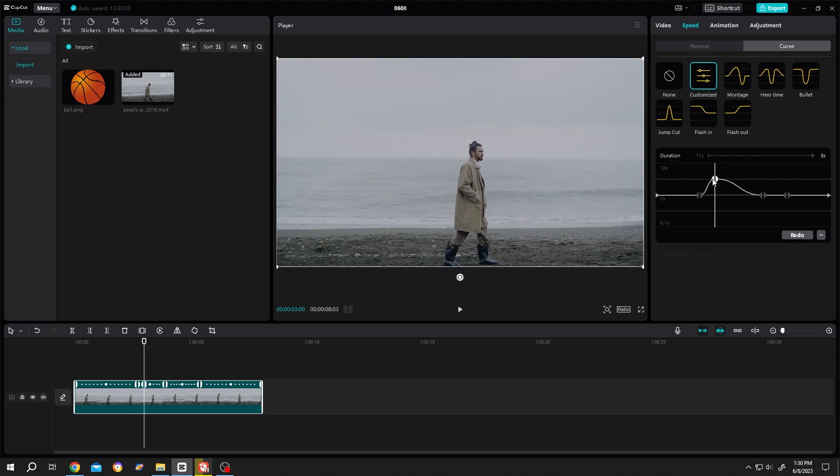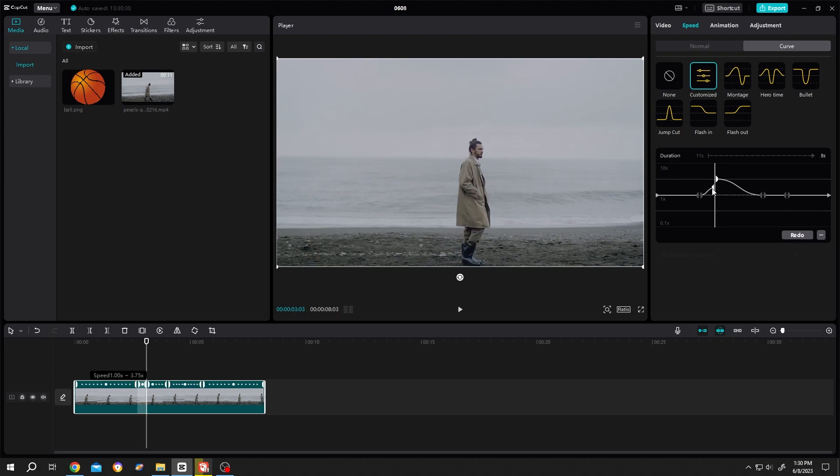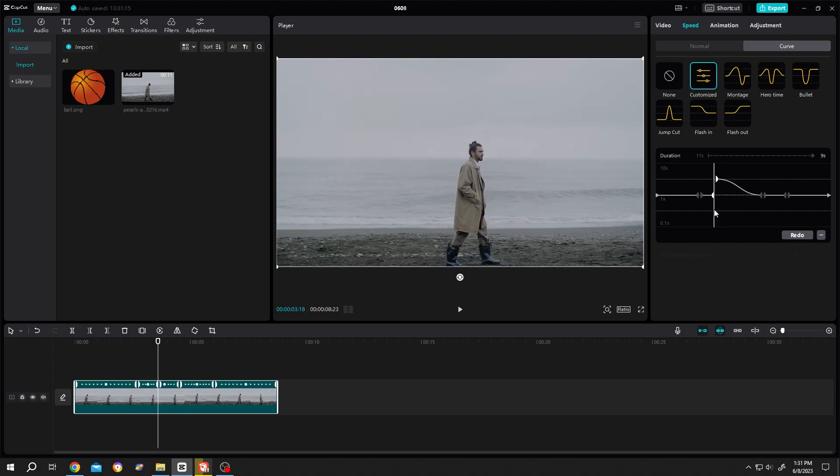Then drag it down to normal. And if you want to slow down the video, just do the opposite.